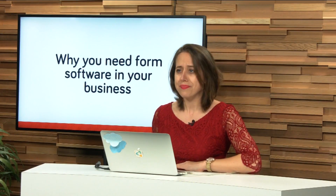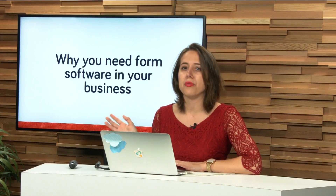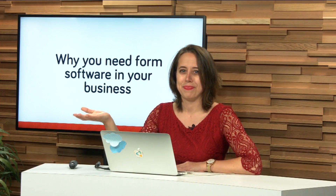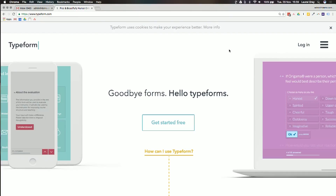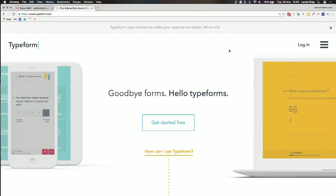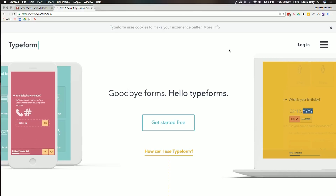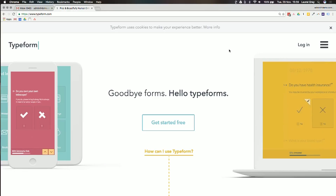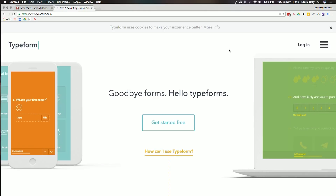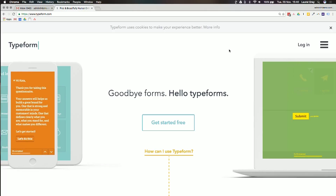Before we go into further explanation about why you need form software in your business, I want to hop onto the computer just for a few seconds to show you what Typeform looks like. I'm at the landing page of Typeform, typeform.com, and you can see it says goodbye forms and hello Typeforms. The background colors are quite colorful, there's a lot of responsiveness on different devices, a lot of movement, pictures, and graphics. It looks kind of fun and also functional.